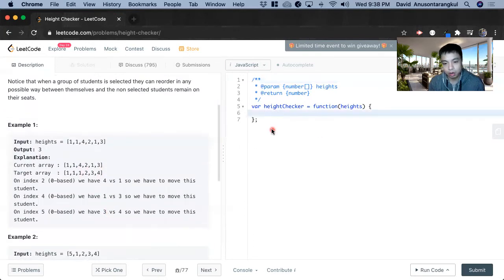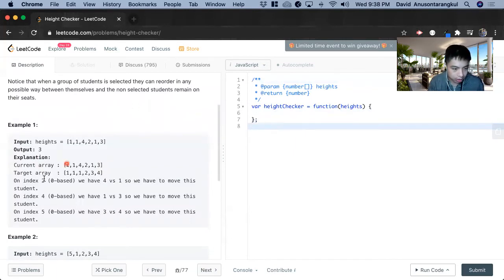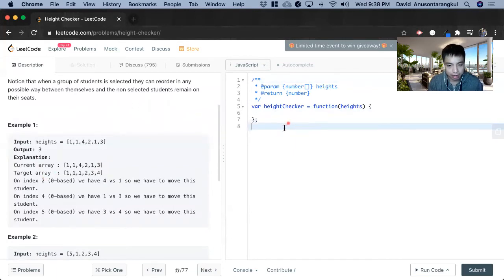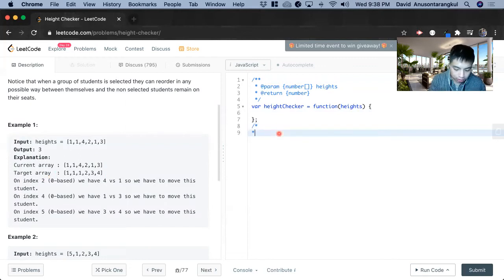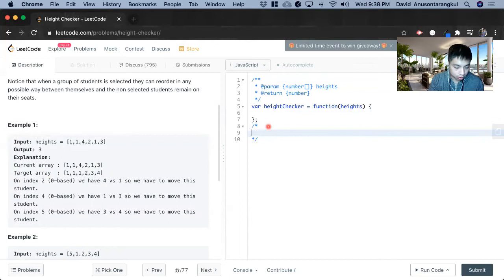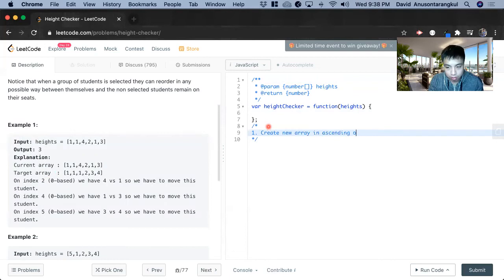So how we're going to solve this is that they gave us a hint here, they have a target array. So we need to create a new array that's going to be in order. Create new array in ascending order.